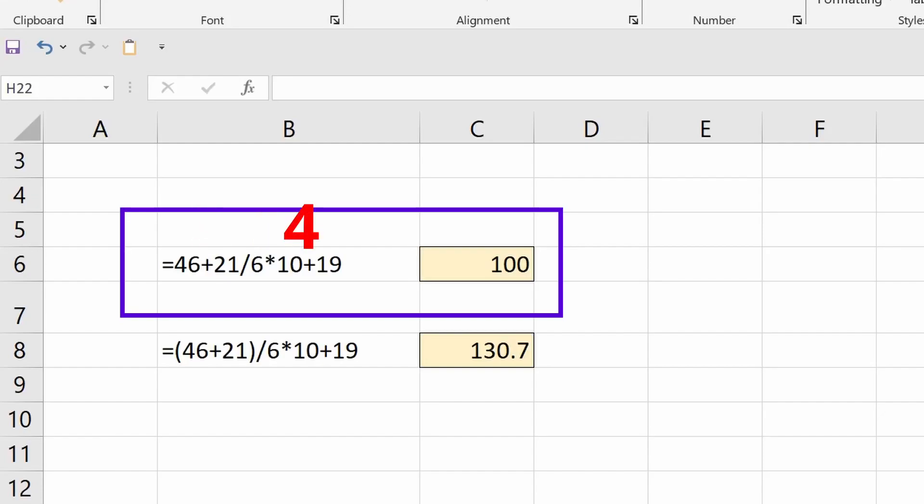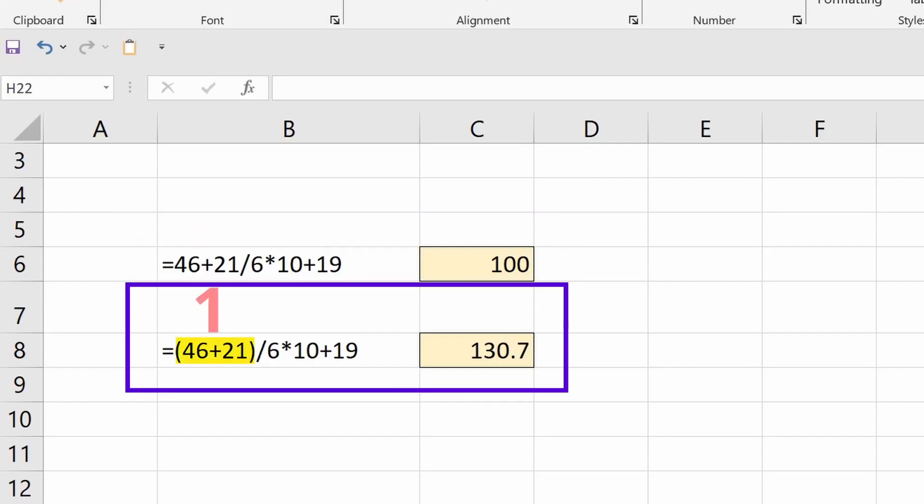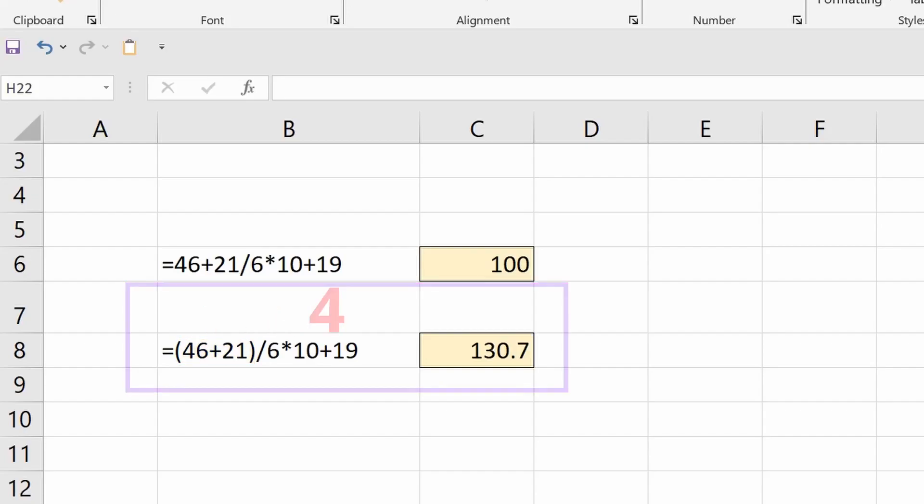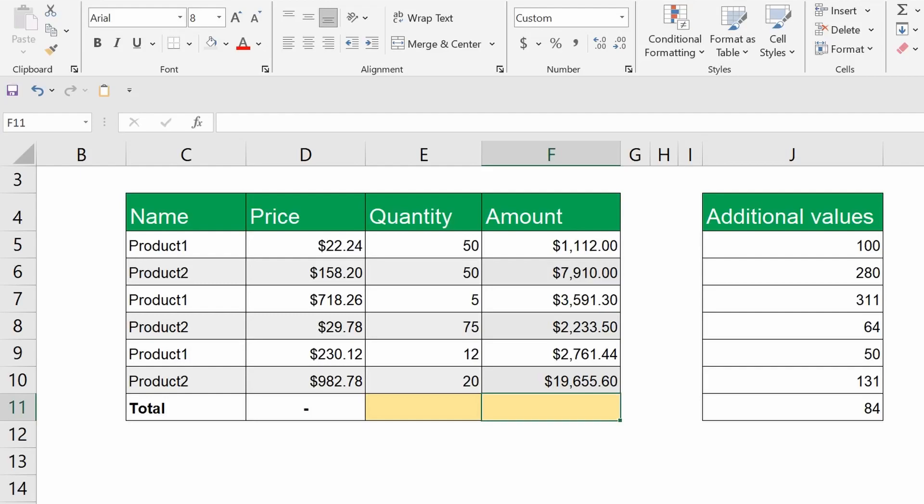However, if parentheses are added to the same example, the answer will be different. This is because, in this case, the operation within the parentheses is executed first. All right, friends, now it's time to talk about functions.